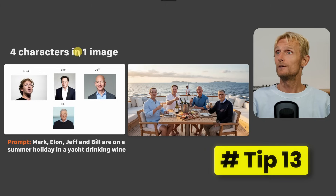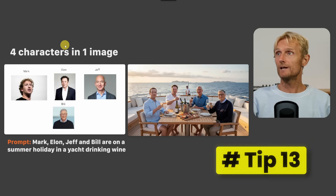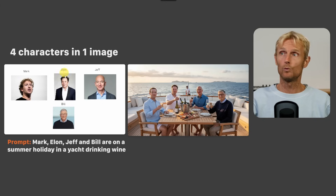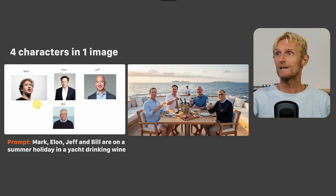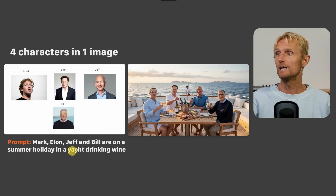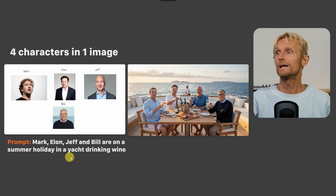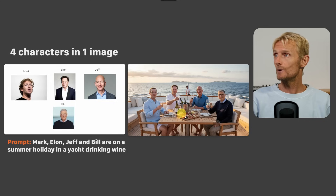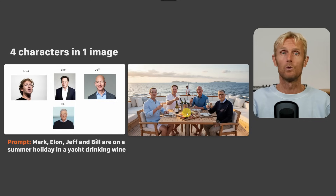Tip 13: The best way to get 4 characters in one image is to add them on a white background with their names, and use a prompt like 'Mark, Elon, Jeff and Bill are on a summer holiday in a yacht drinking wine.' This way you get all the characters consistent in one image.